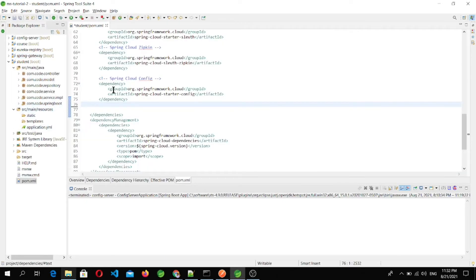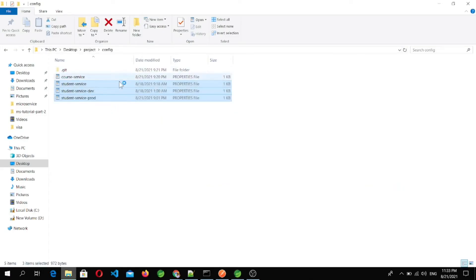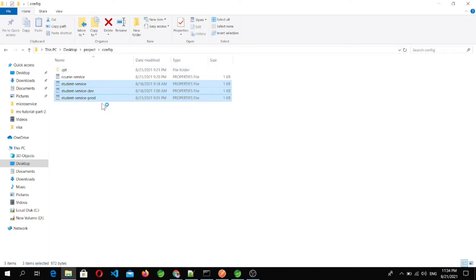In the last video we saw that when we add the spring-cloud-starter-config dependency, the student microservice was able to fetch configuration properties from the config server. But there was a problem: whenever we update any properties inside the configuration file, it does not automatically reload to the services. We want that once the service is up and running, it should not restart on each change — the updated configuration should be auto-reloaded to the concerned microservice.